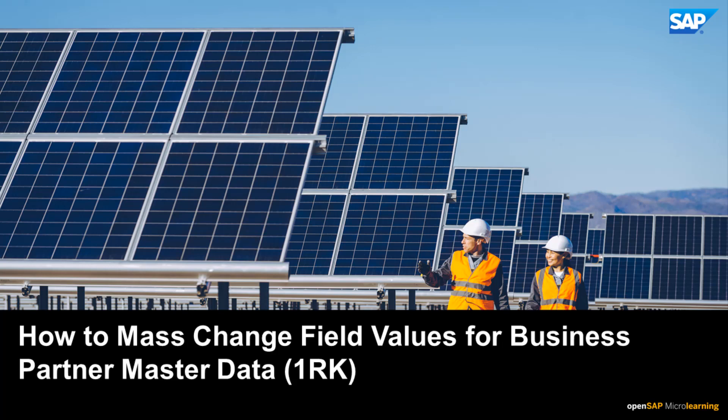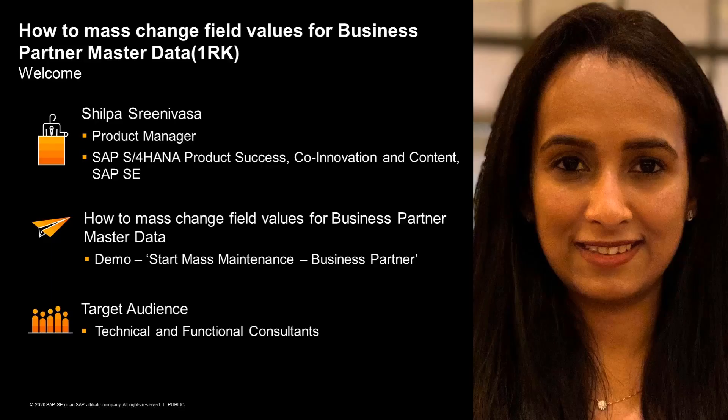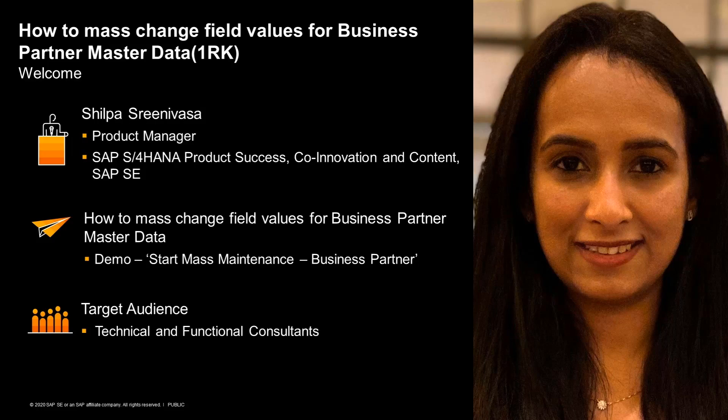Hello, everyone. Welcome to this OpenSAP microlearning on how to mass change field values for business partner master data using Start Mass Maintenance Business Partner app.